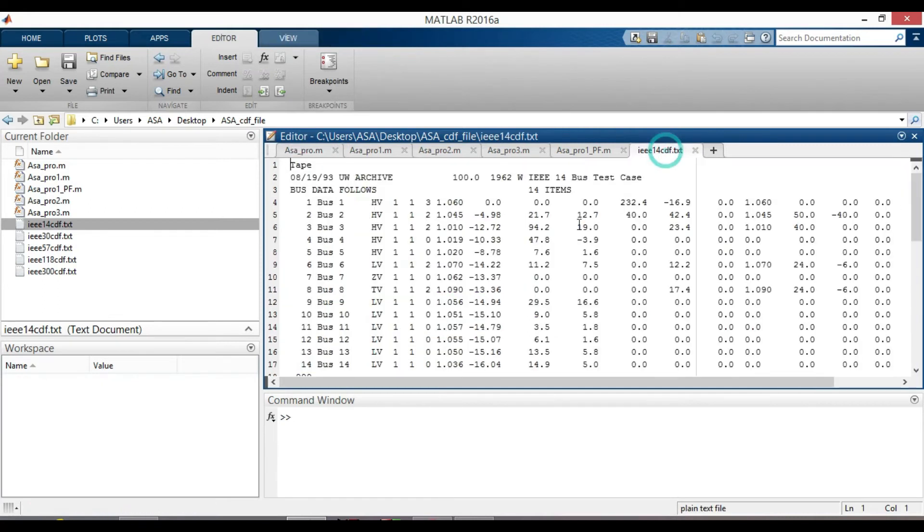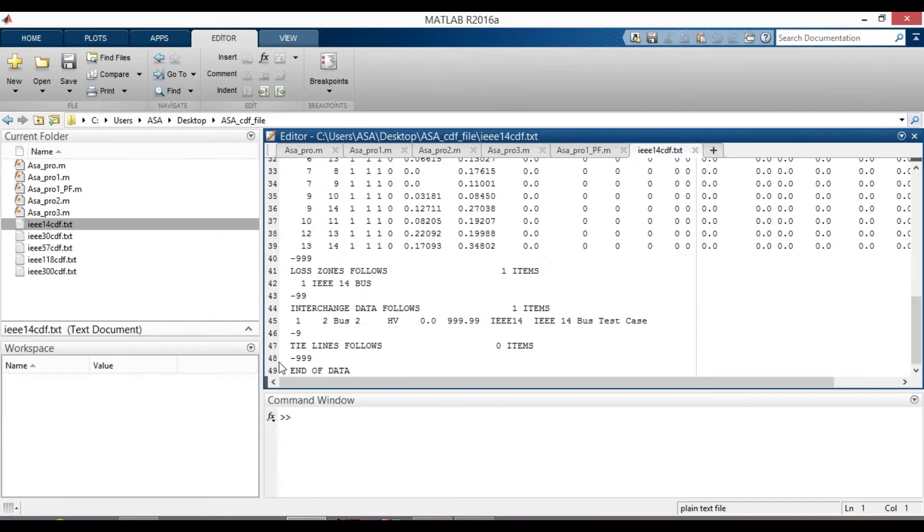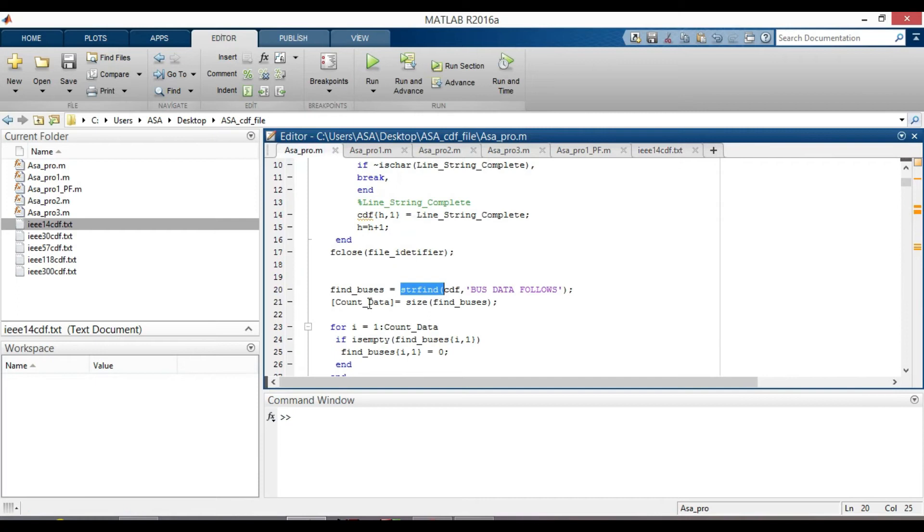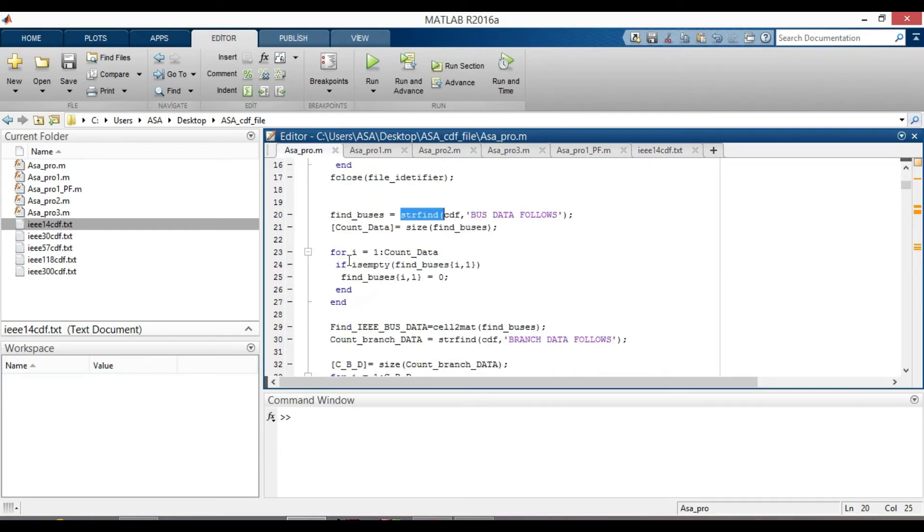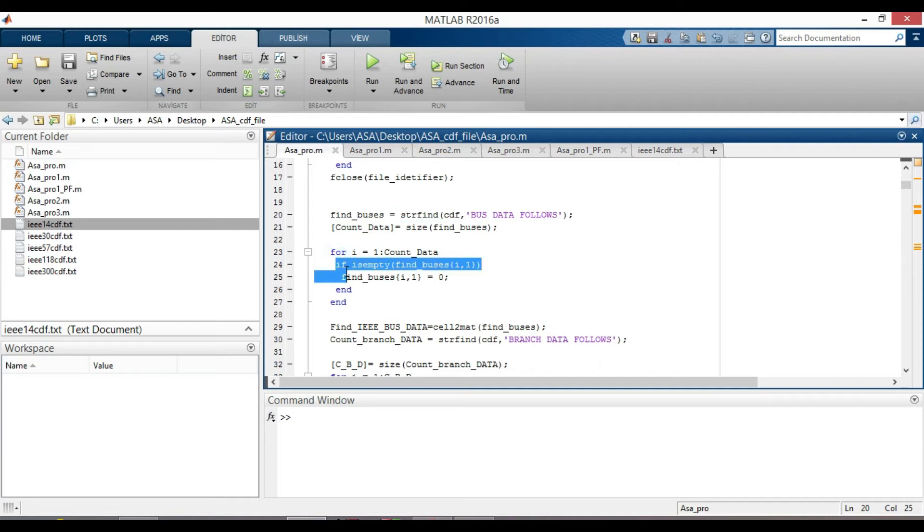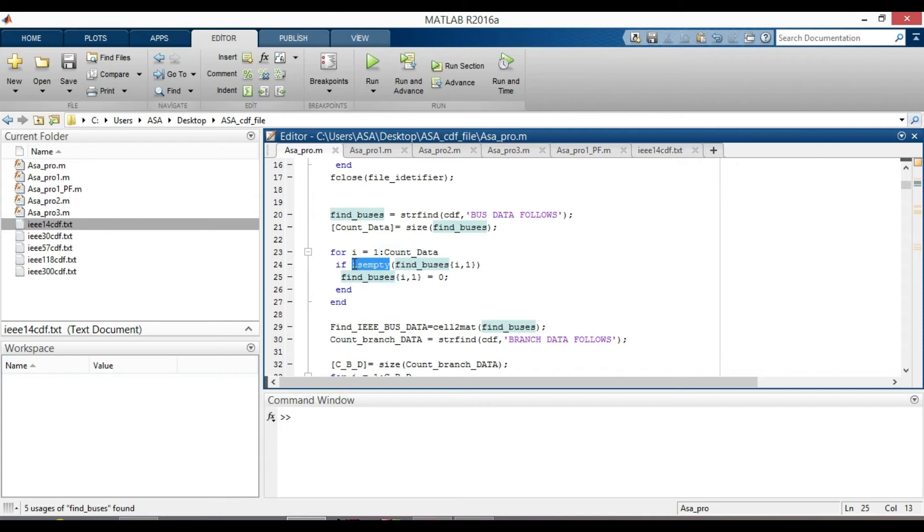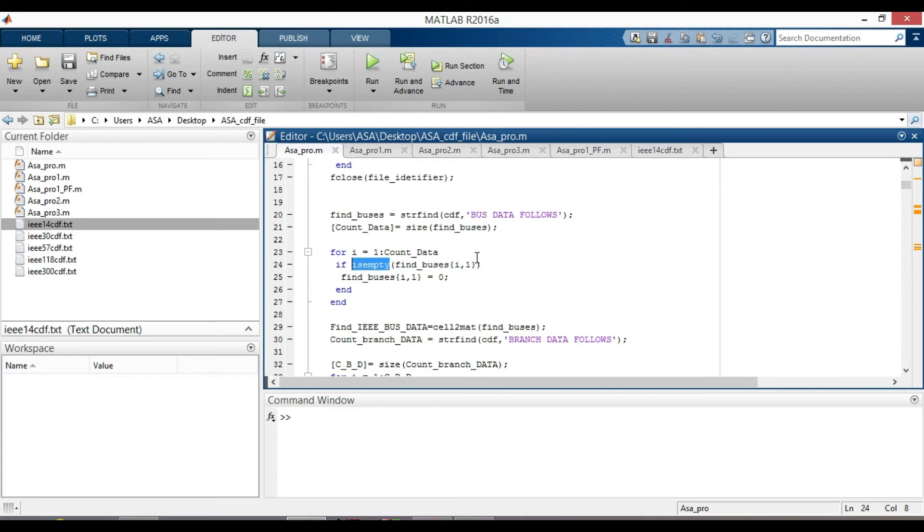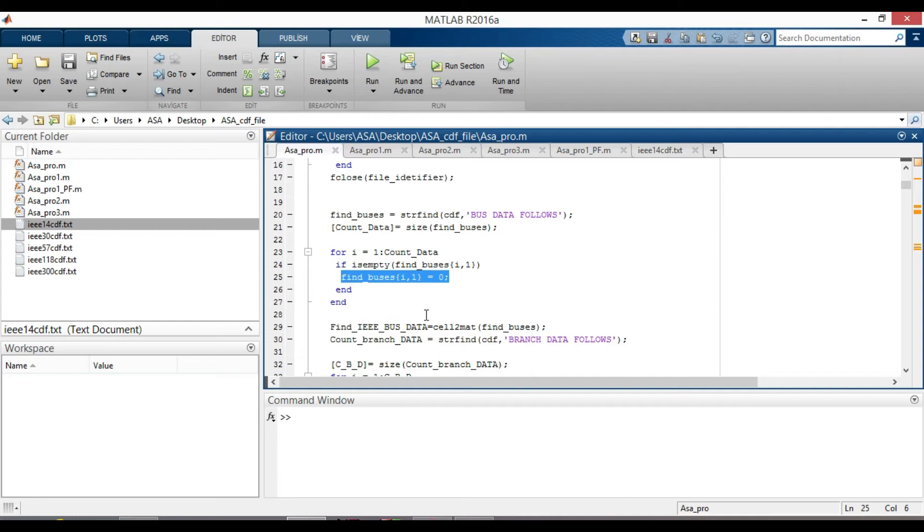So for each line, an empty bracket is created. For column 1 to 49 bus number. Then take the size of find bus, which is 49 by 1. Here I use for loop for i equal to 1 to count data. And inside for loop is empty function is used. And it will check as if find bus i1 becomes 0, the function will return logic 1. If find bus i1 is not empty, the output will be logical 0, significantly false. Then put it equal to 0 to get rid of that unnecessary items.